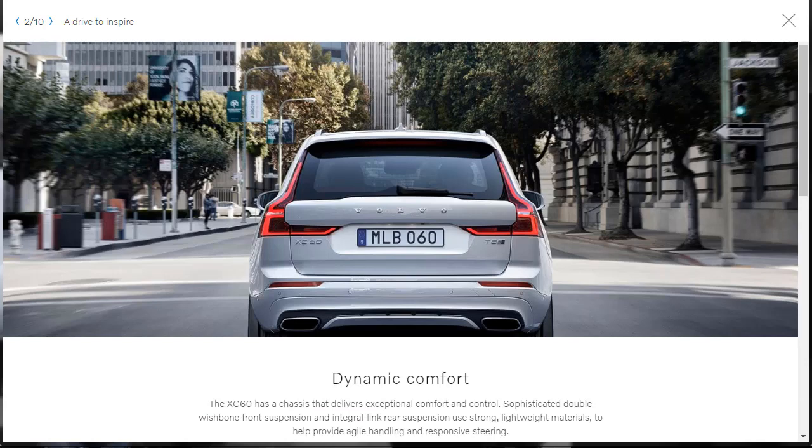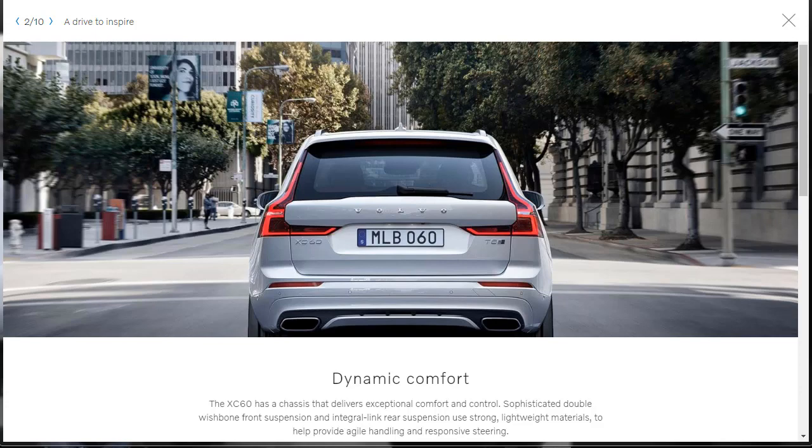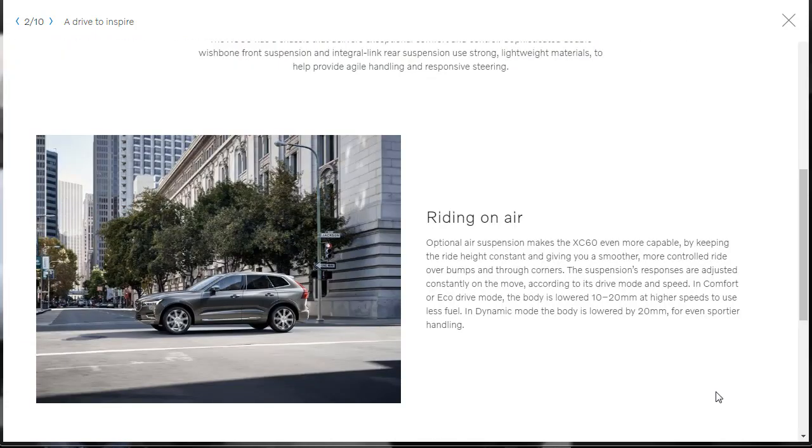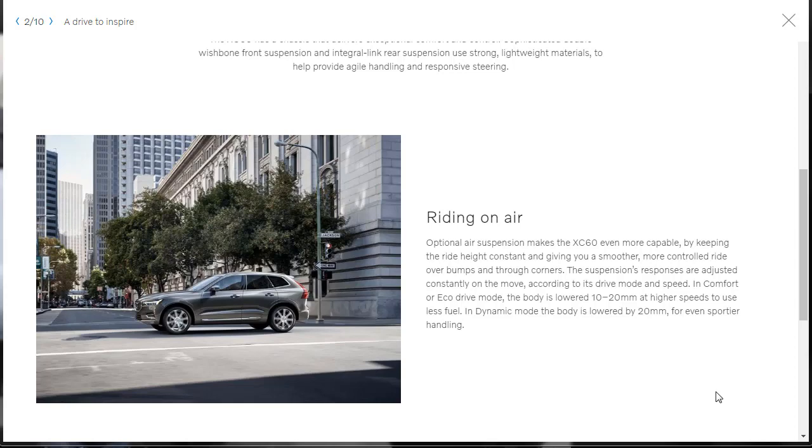Next up, let's learn about the dynamic comfort of our 2019 XC60 because it has a chassis that delivers exceptional comfort and control. It's got sophisticated double wishbone front suspension, an integral link rear suspension. They use strong, lightweight materials, and that's going to help provide agile handling and responsive steering. You can option the 2019 Volvo XC60 with an air suspension. What does that do? It keeps the ride height constant by giving you a smoother, more controlled ride over bumps and through corners. The suspension's responses are adjusted constantly. There's modes too. In comfort or eco drive mode, the body is lowered 10 to 20 millimeters at higher speeds to use less fuel. In dynamic mode, the body is lowered by 20 millimeters for even sportier handling. Get low to the ground.